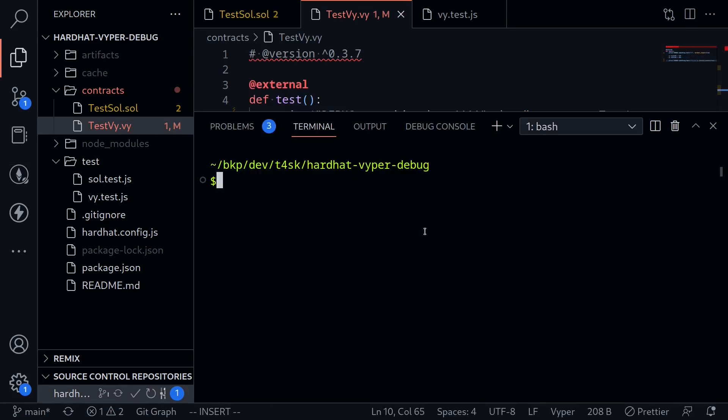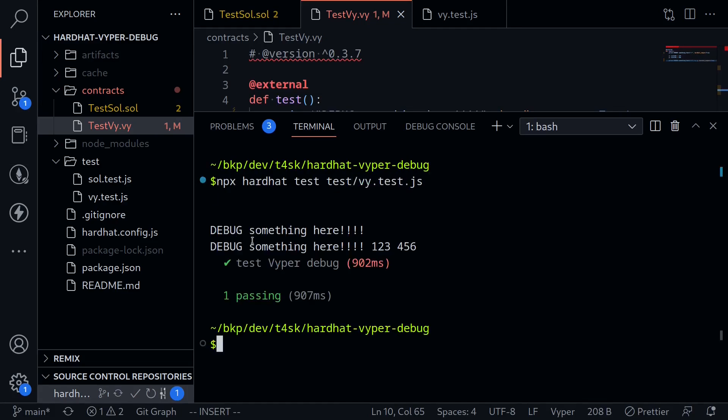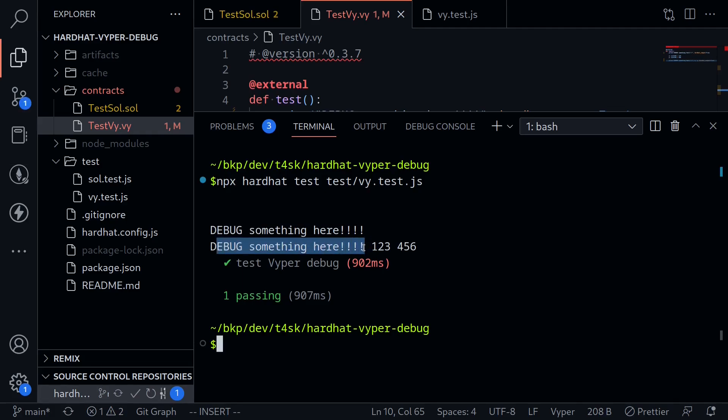So to show you this, I'm going to open my terminal, and then type npx hardhat test. The name of the test is test slash vy dot test dot js. And you can see here that inside the task, we had the logs debug something here, and debug something here with the inputs 123, and 456.